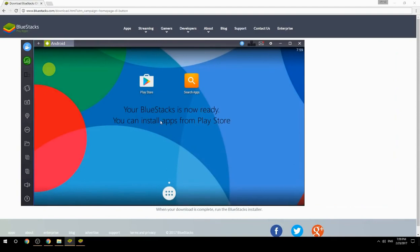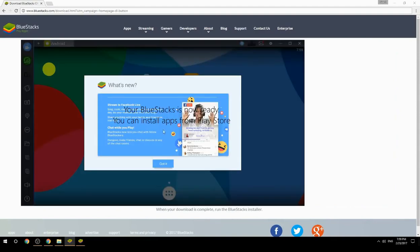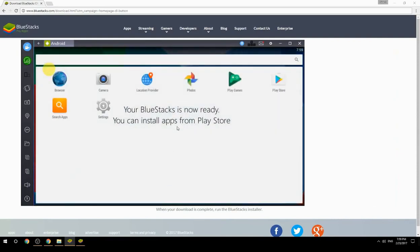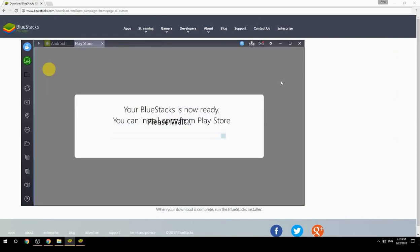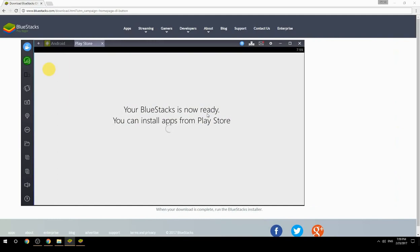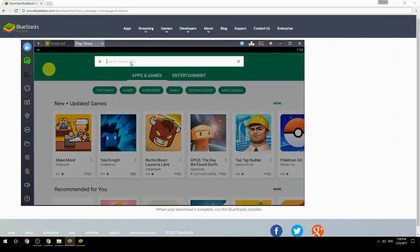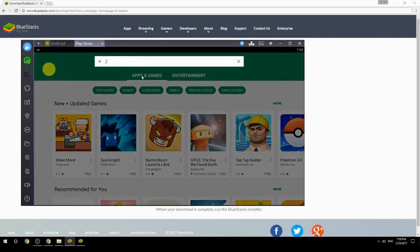Your BlueStacks is now ready and you can install apps from the Play Store. Search for your game name inside Google Play.